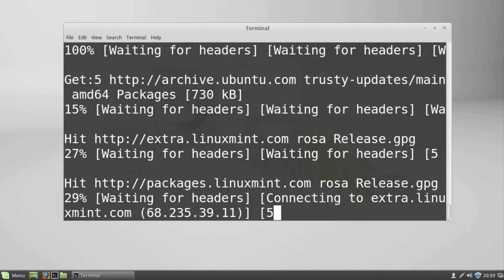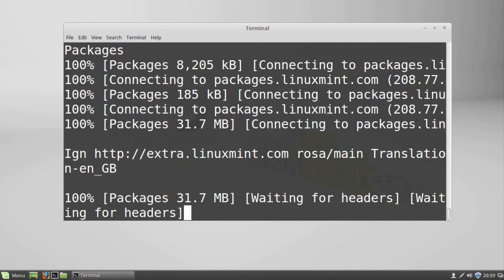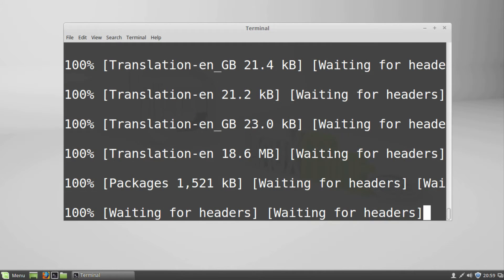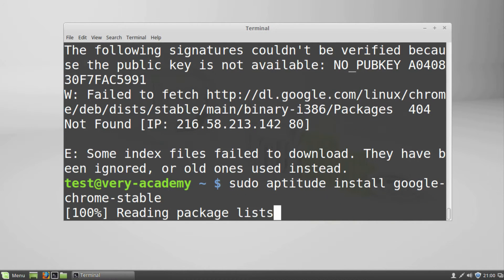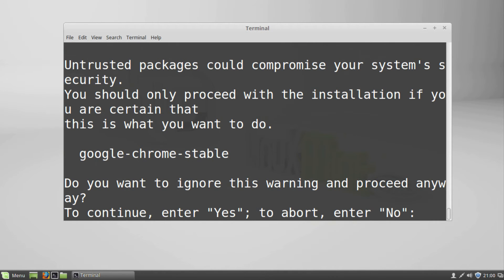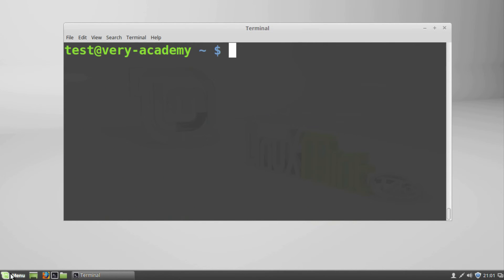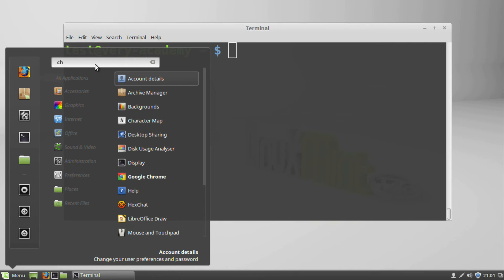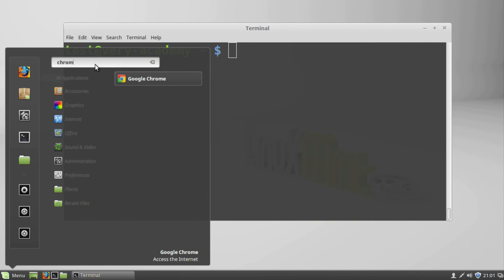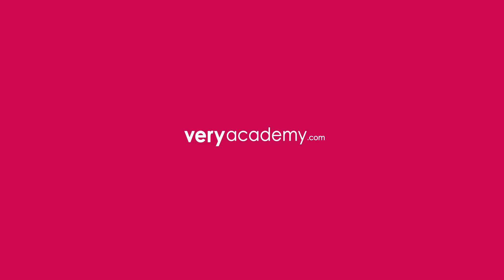In the terminal, type sudo aptitude install google-chrome-stable and let it finish installing. And there you have it — Google Chrome is installed.